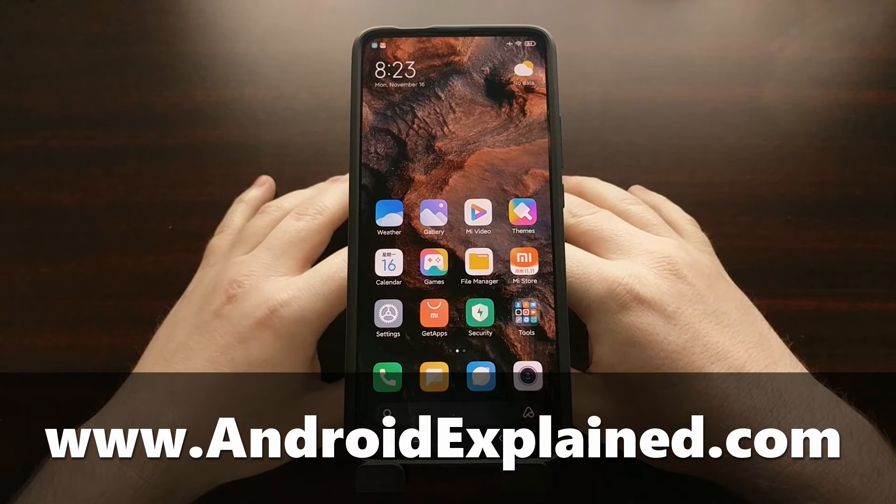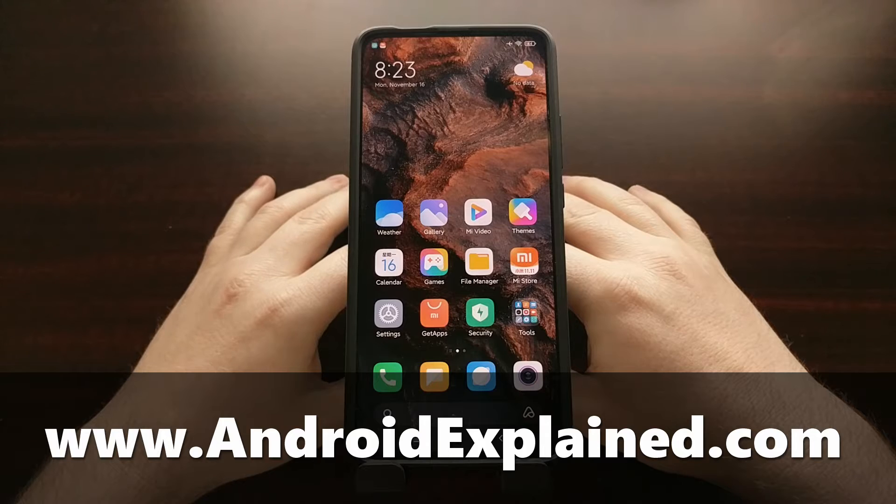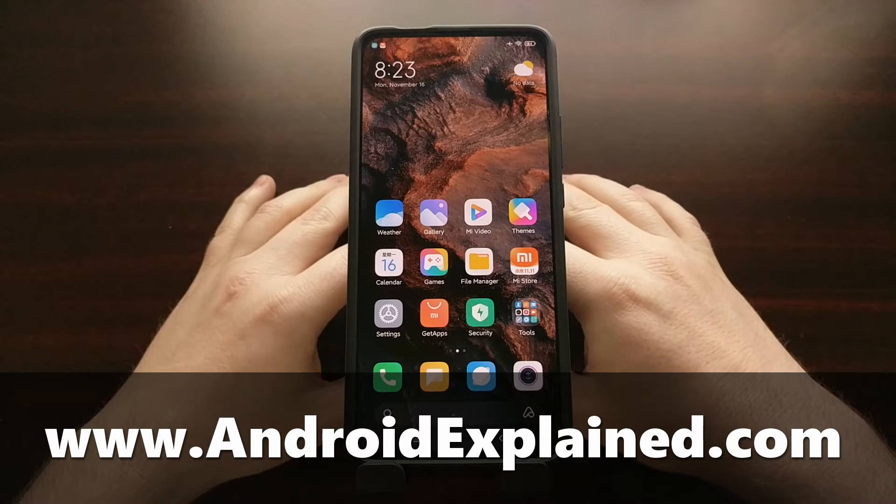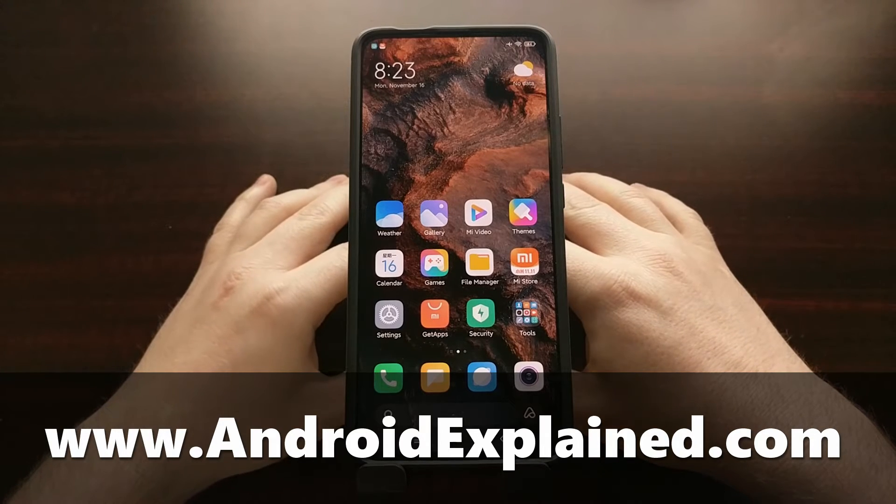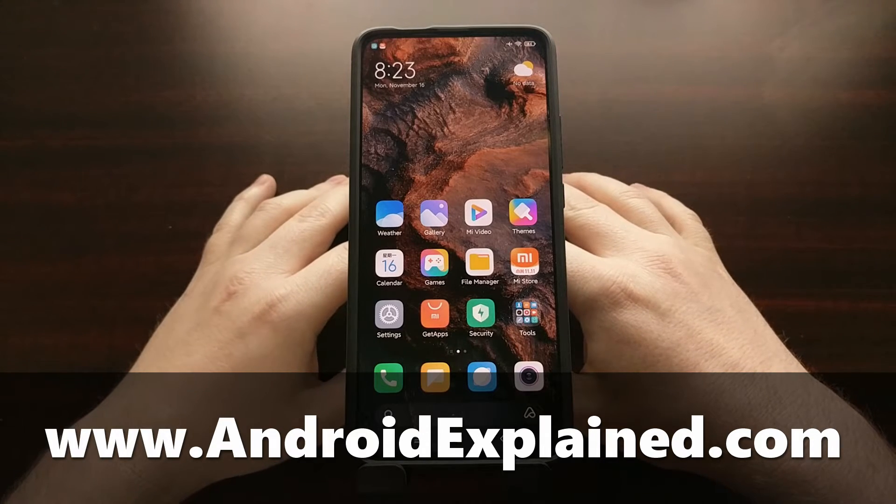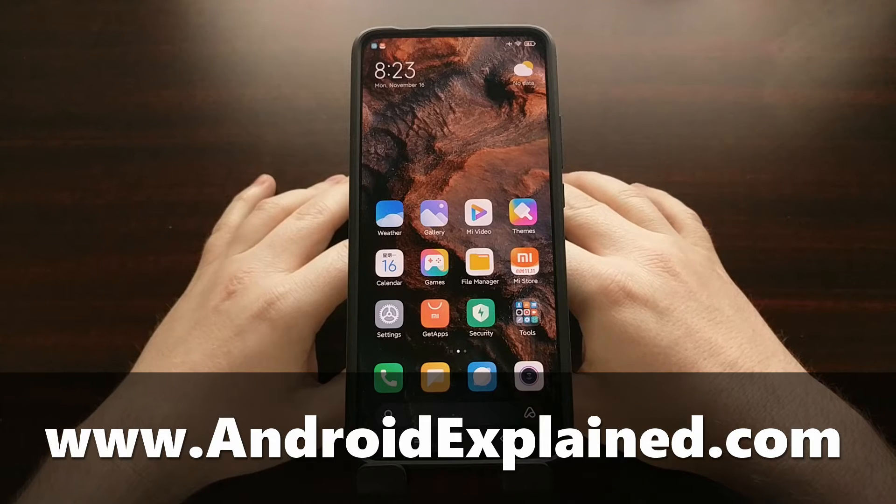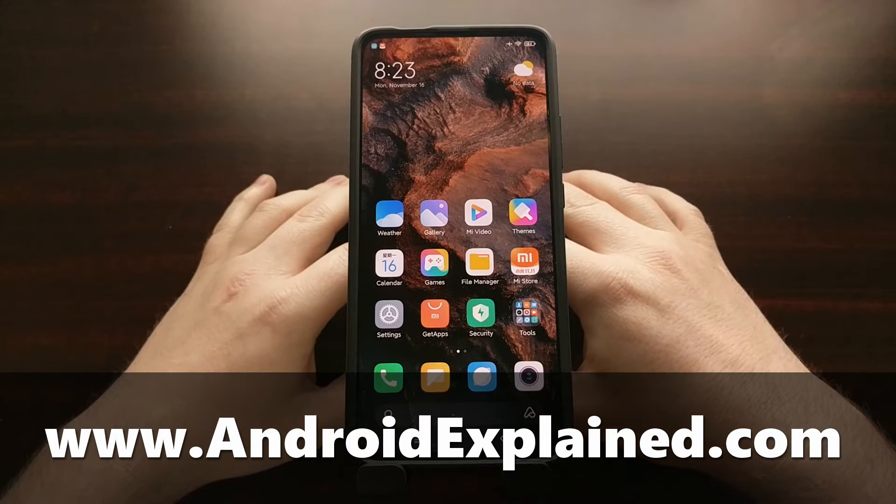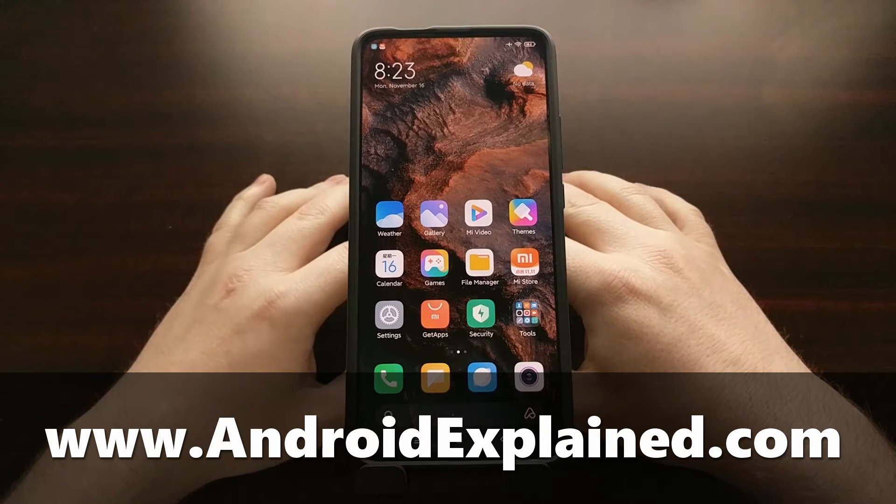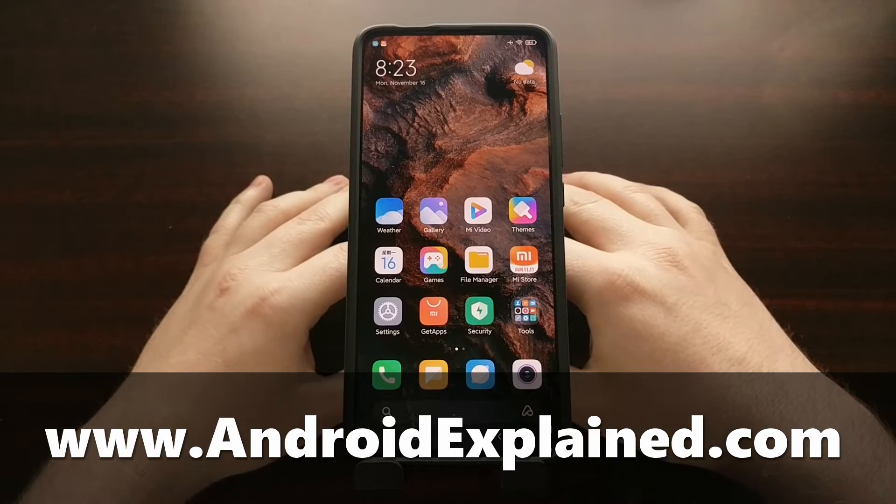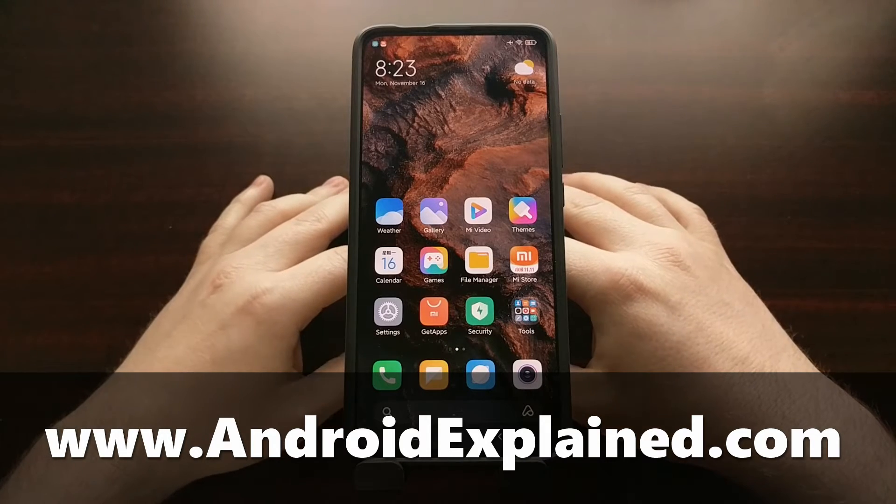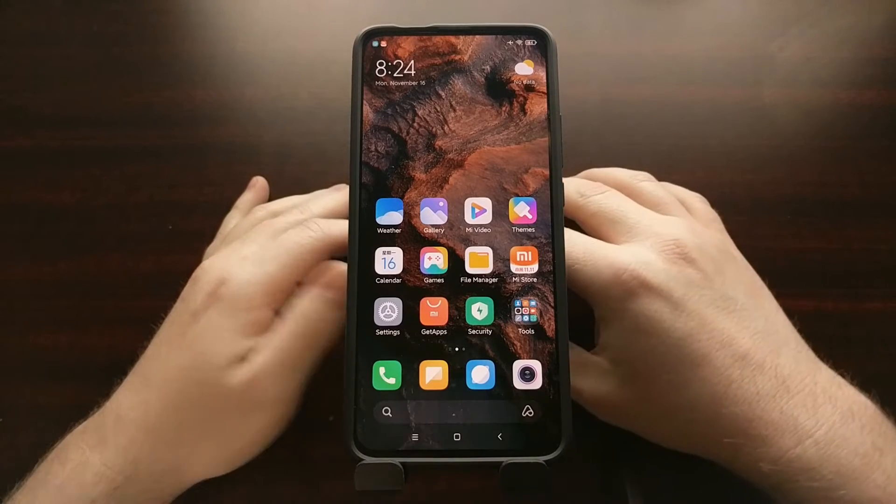I've got the Poco F2 Pro right here. It's also known by other names like the Redmi K30 Pro, the Redmi K30 Pro Digital Zoom Edition. We're working with a device with the codename LMI today.